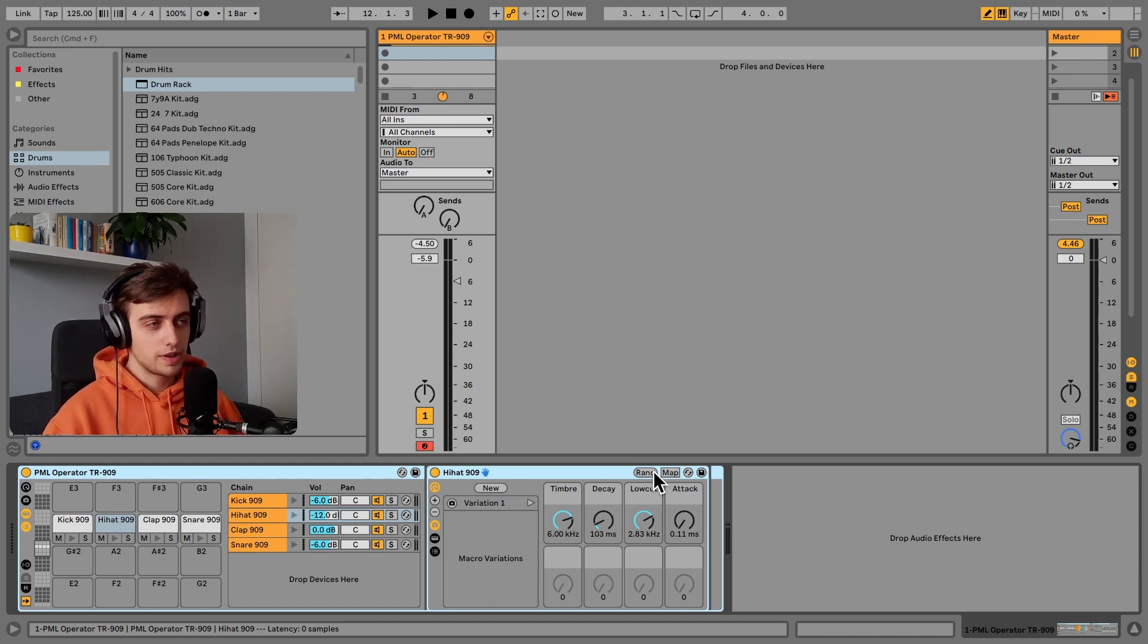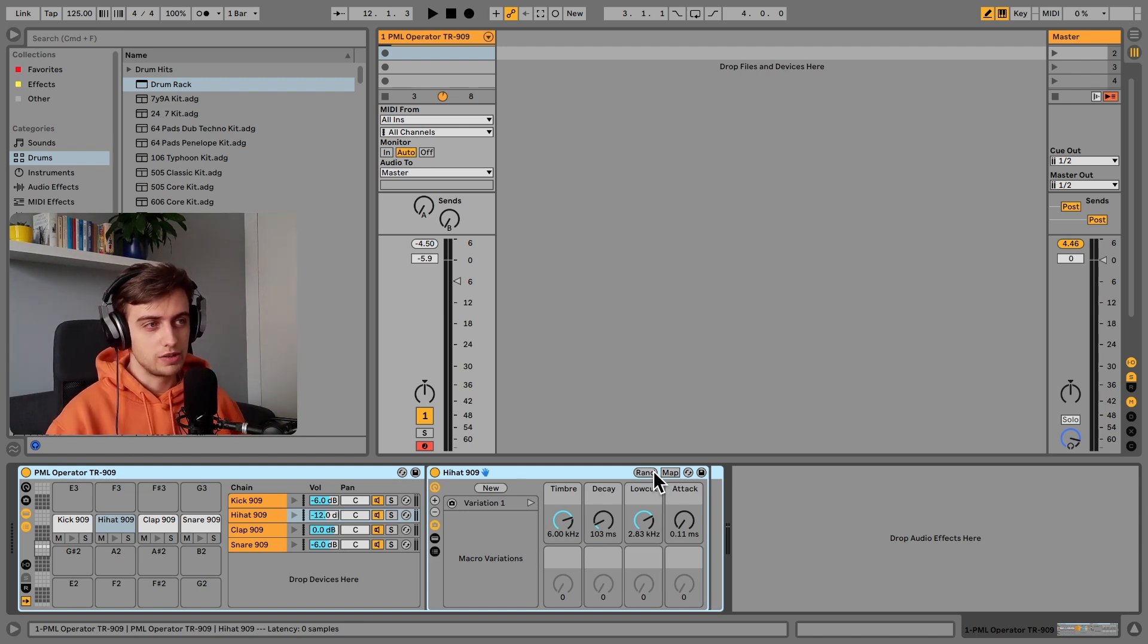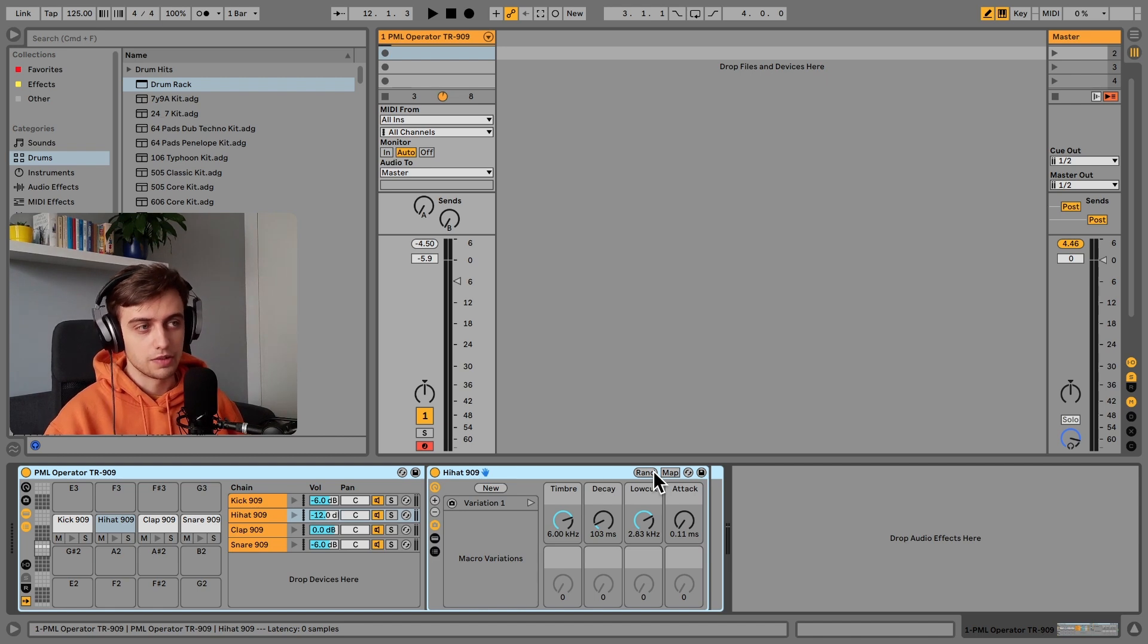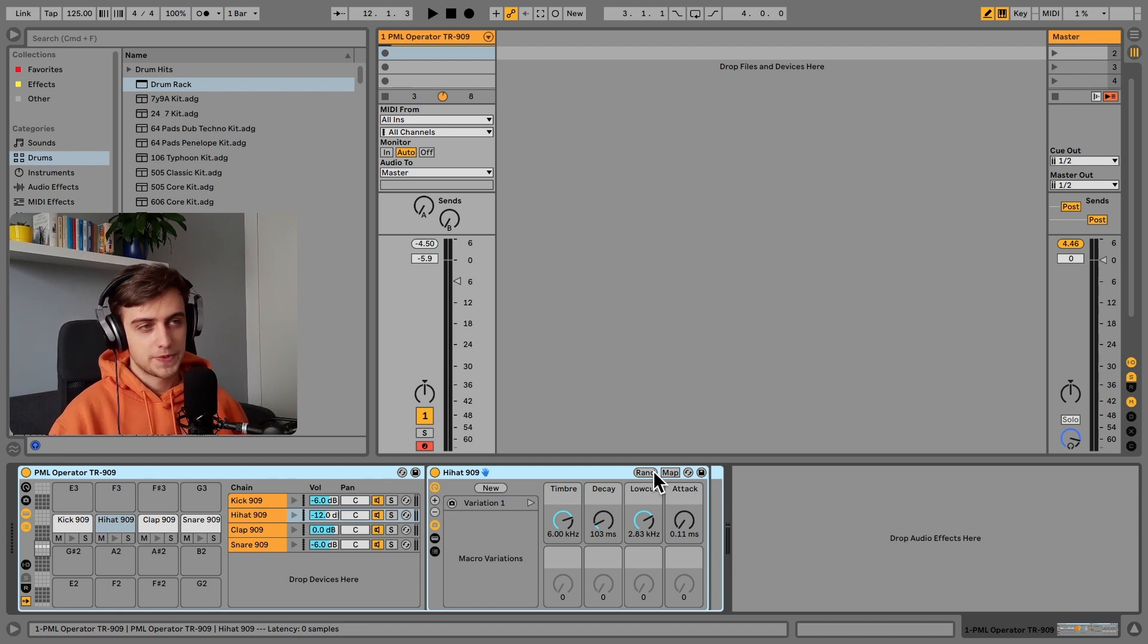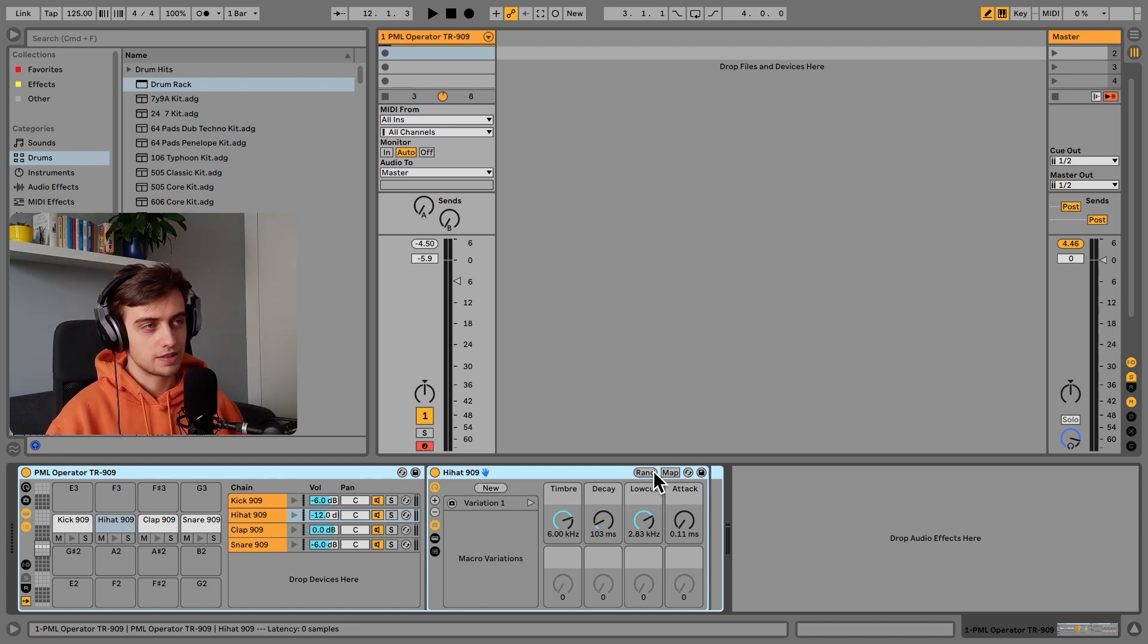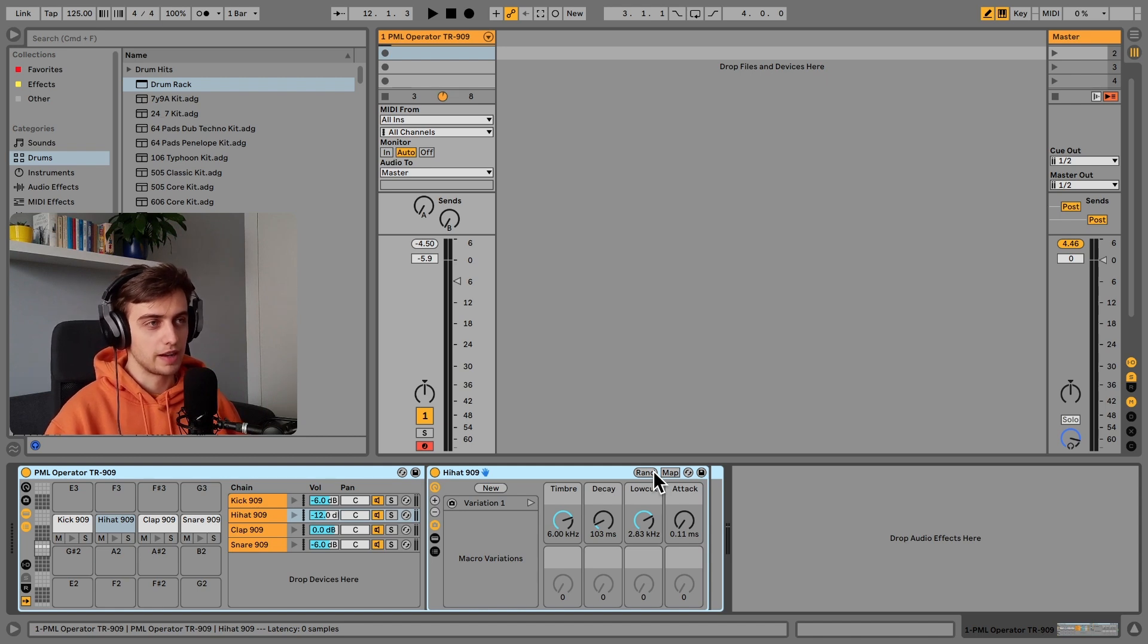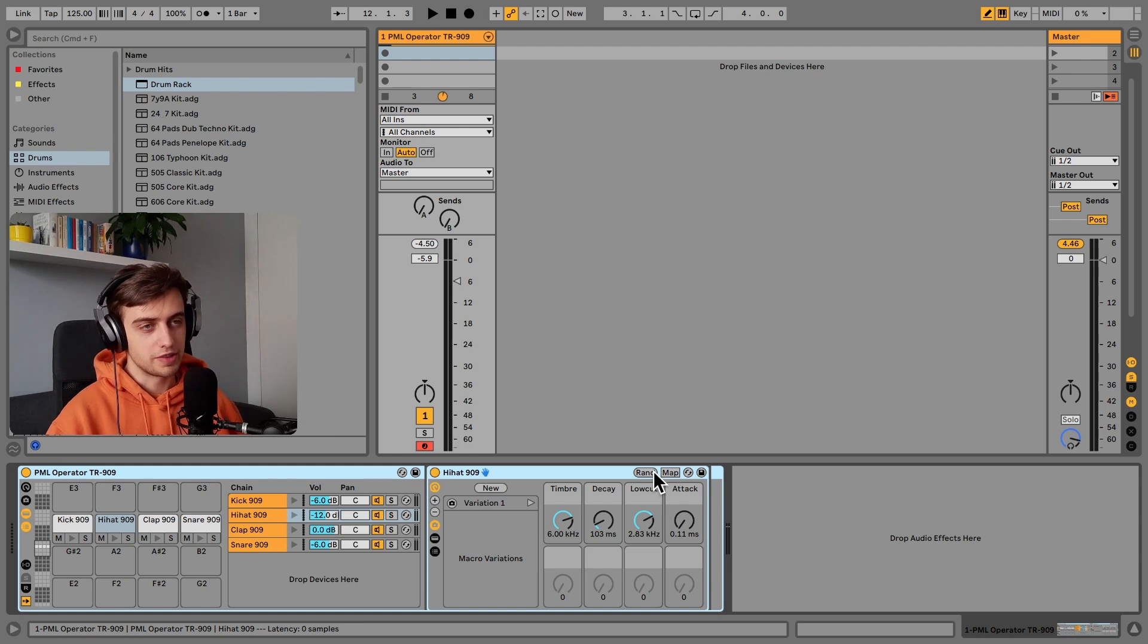One quick disclaimer is that the TR-909 drum machine used a sample actually of a hi-hat. It was the TR-808 which used a synthesized hi-hat. So this is not going to be perfect obviously. The open hi-hat is a signature sound from the 909 and can't really be replaced by white noise from a synthesizer.